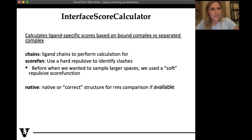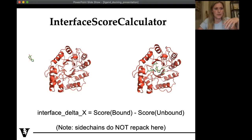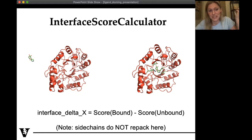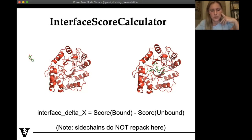Scoring is done using the interface score calculator, which calculates ligand-specific scores from the bound complex versus the separated complex. We take the final pose, eject the ligand out into space, score each of these, and take the difference. One thing to note is that we don't do any repacking or structural changes once the ligand is ejected — this is something currently being worked on to improve this method.